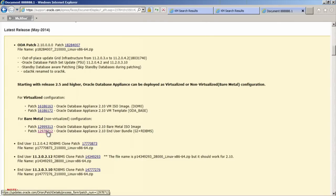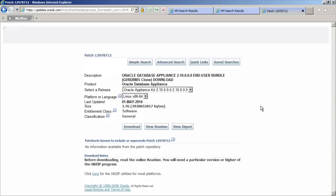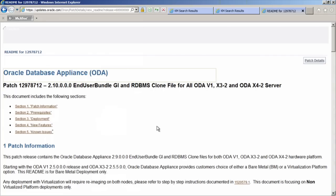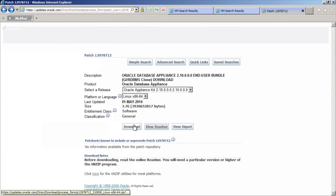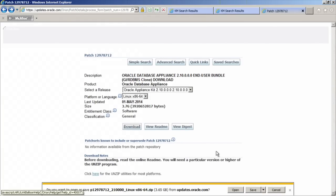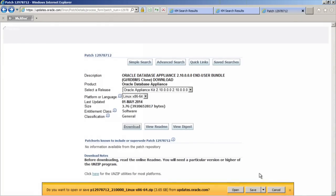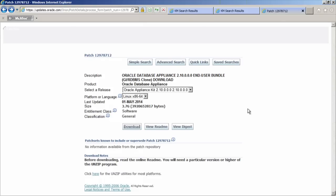I'm going to click on this link and it will take me to the link for this end user bundle. I suggest always reading the readmes before you download. Let's do that quickly — patch information, prerequisites, make sure you read prerequisites, new features, known issues. Once you've completed that, you're ready to go ahead and download. Go ahead and download it, save it to your laptop or desktop system, or save it to a USB storage device. Once the download completes, you're ready to move on to the next step.